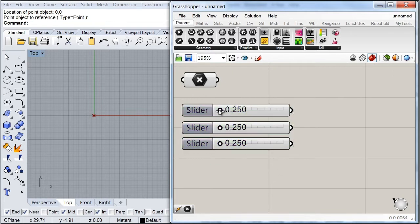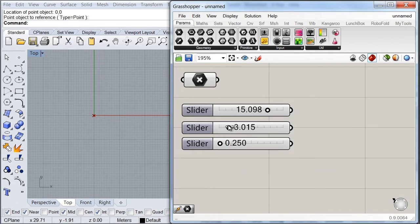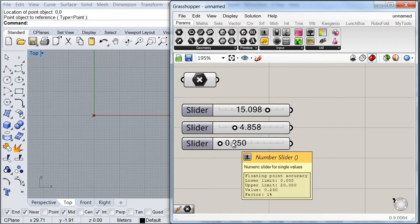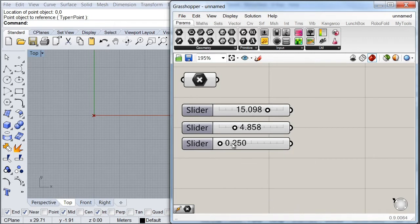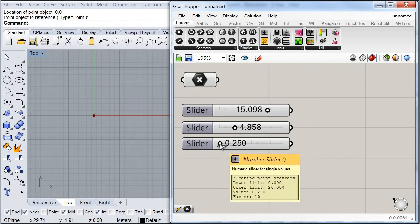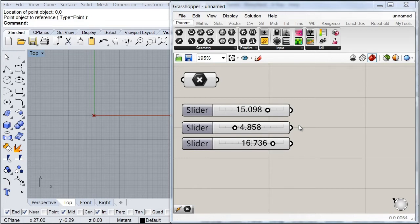The first variable will be the radius of my big circle, and I'm going to set that to 15 — these units would be meters. The second variable would be the radius of my small circle, and I'm going to set that to 4.8. The third variable would be the distance between the centers of my two circles, and I would leave that at 16 for now. The next important thing is to start setting up our mathematical expression, which we're going to use to locate the center of our arcs.